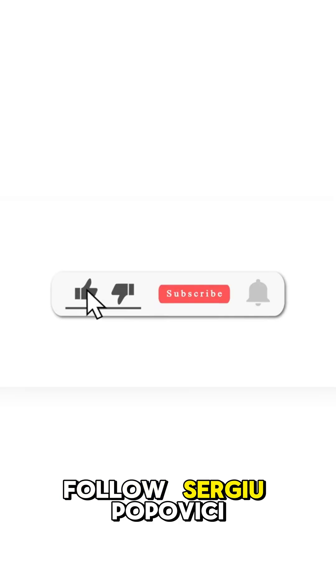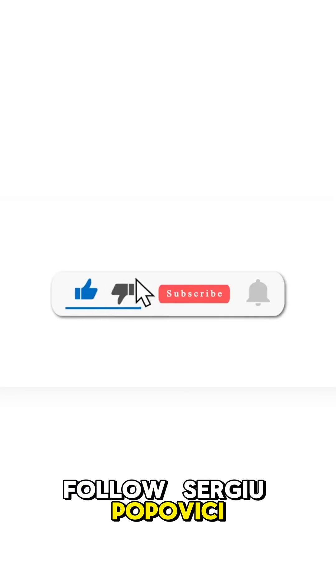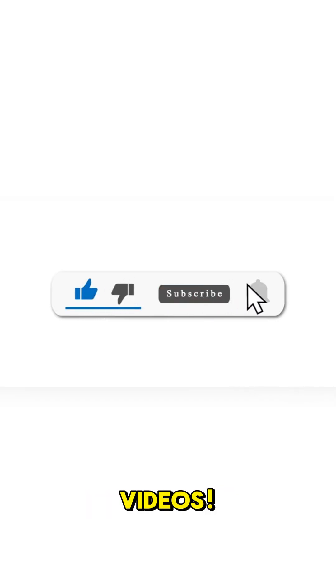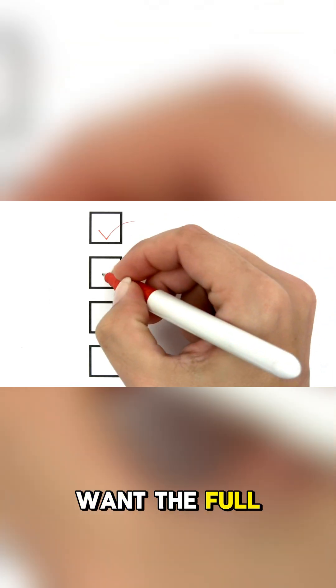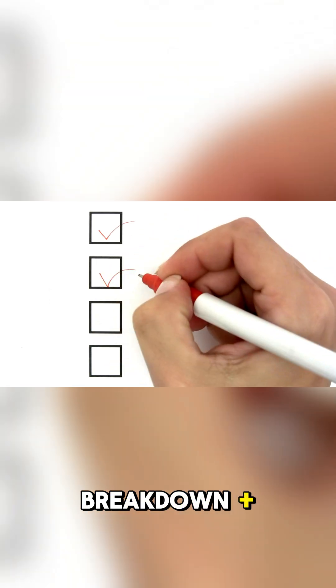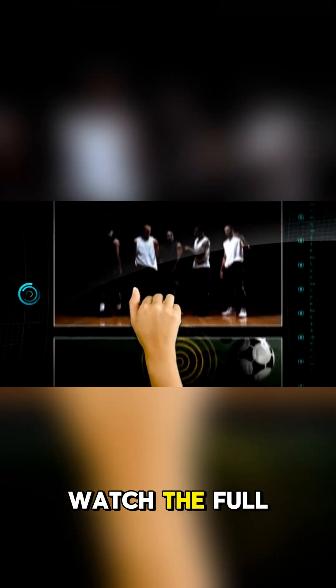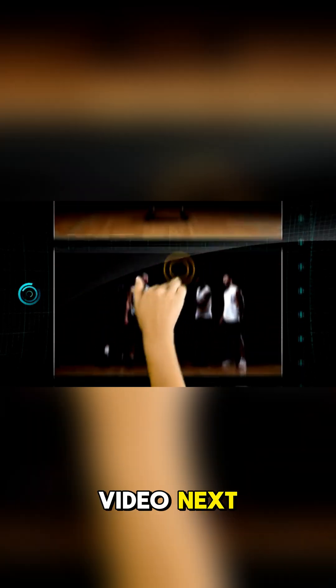Follow Sergio Popovici and you won't miss the next videos. Want the full breakdown plus free checklist? Watch the full video next.